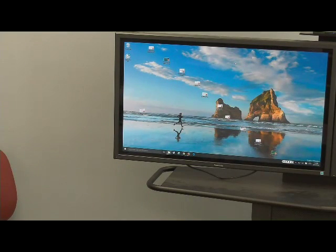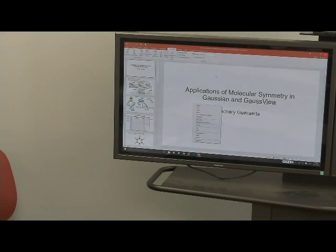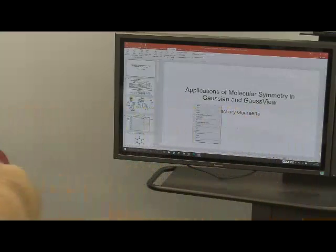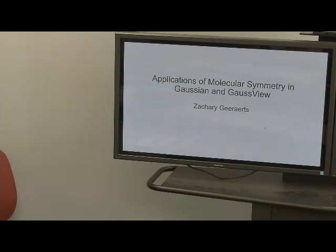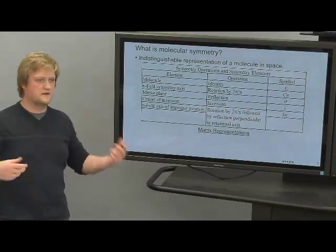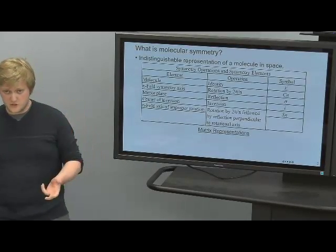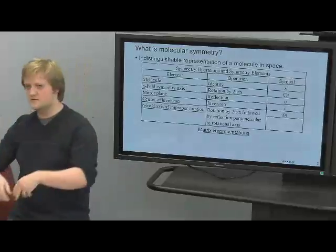The next presenter is Zach, who will give a presentation on the symmetry of molecules and how it is implemented in Gaussian software. Symmetry is simply an indistinguishable representation of an object in space upon the action of a symmetry operation. When applied to molecules, it is called molecular symmetry.